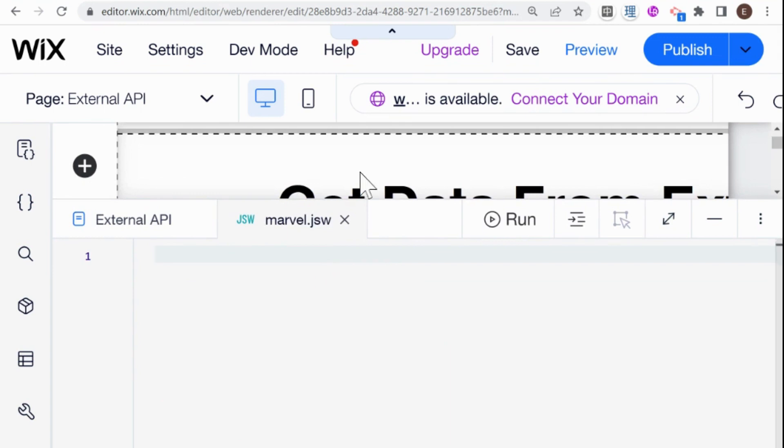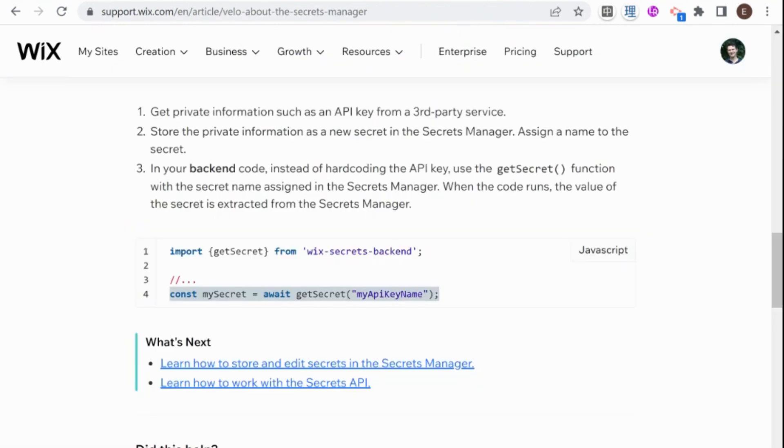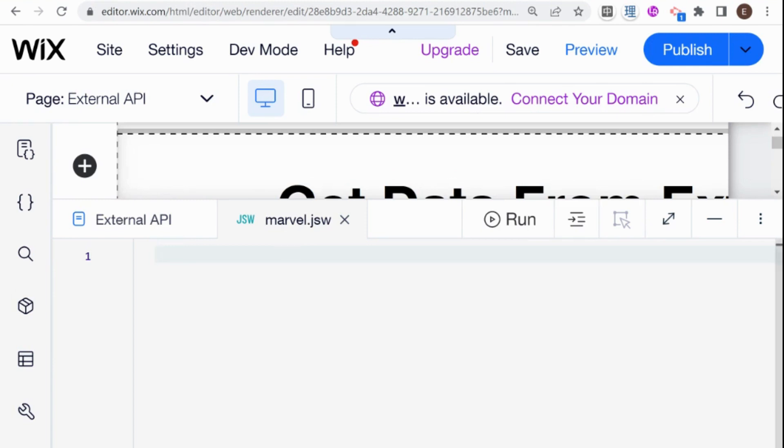And in order to do that, let's just pop over here and we see in the Wix documentation that we need to use this import getSecret from the wix-secrets-backend. So I'm going to do that here on the top level.